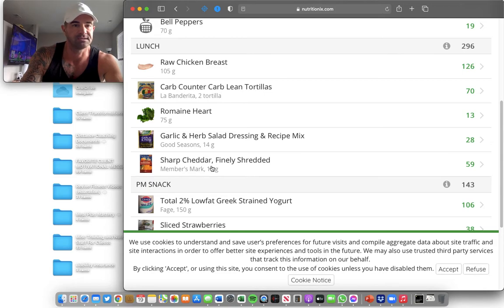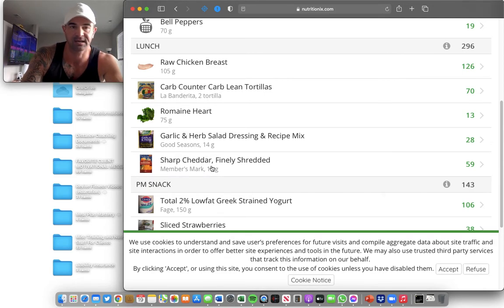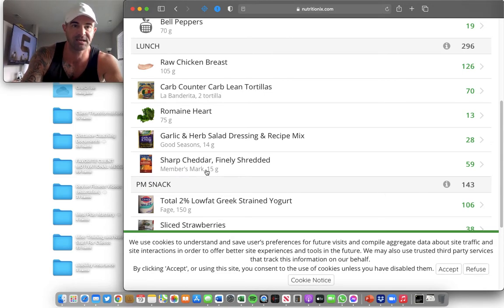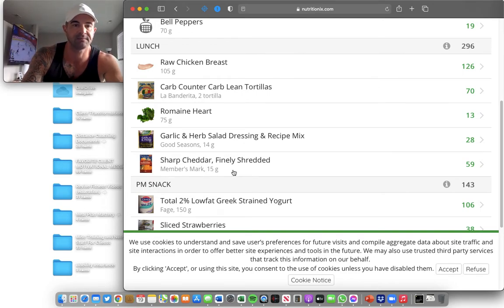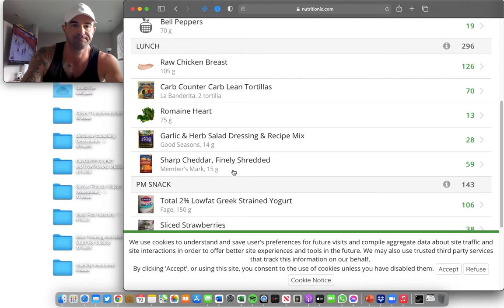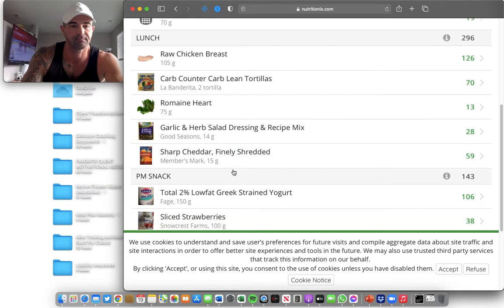She's not guessing. She's not assuming. She's not guesstimating. She's not eyeballing. She is measuring things and things are getting managed. 15 grams of cheese on a food scale. Perfect.